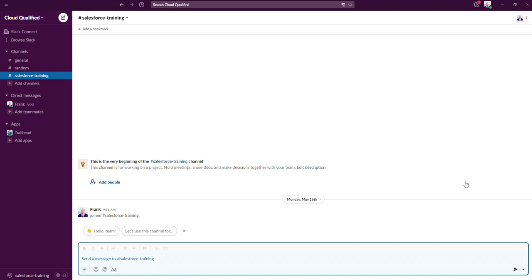Slack provides organized spaces such as channels and direct messaging that allows users an easy way to navigate to the information they need. Here you can see that there's a channels and a direct message on this sidebar. I've added this Salesforce training channel, but the other two channels come out of the box.